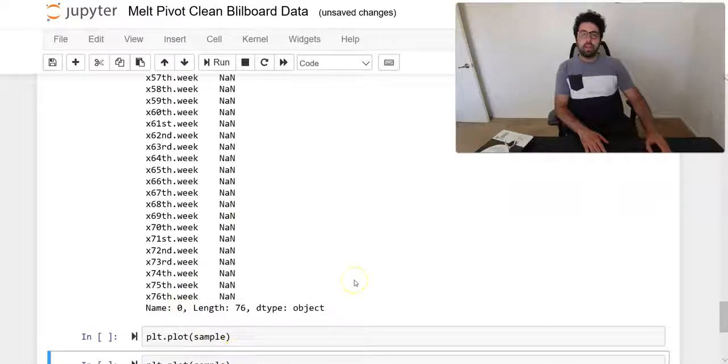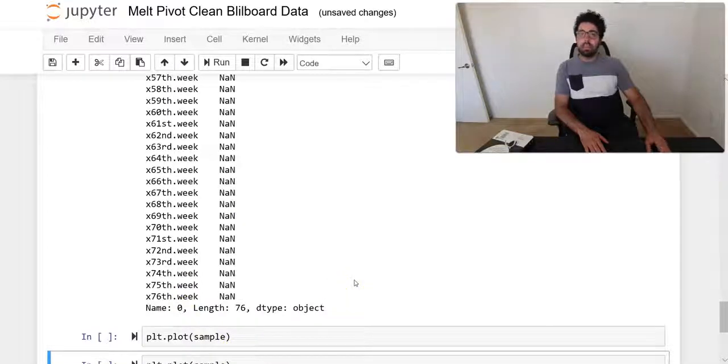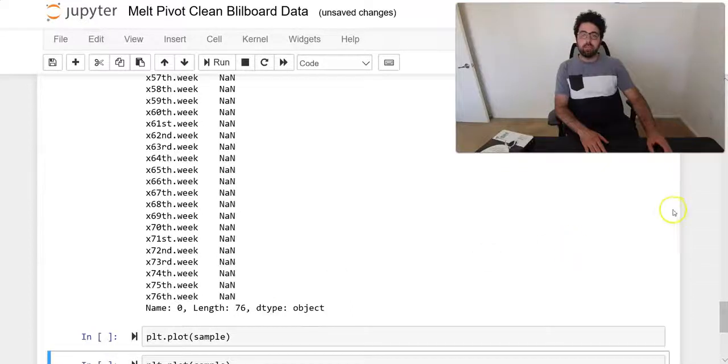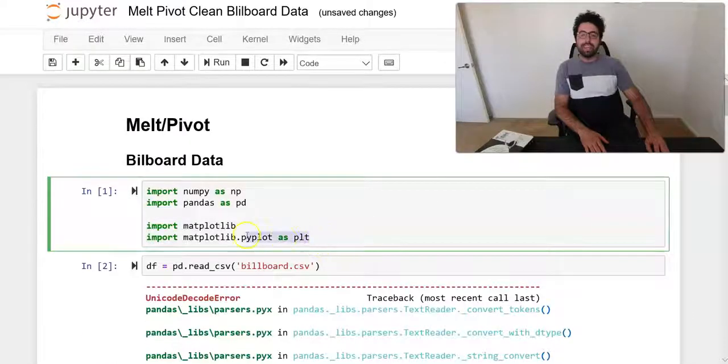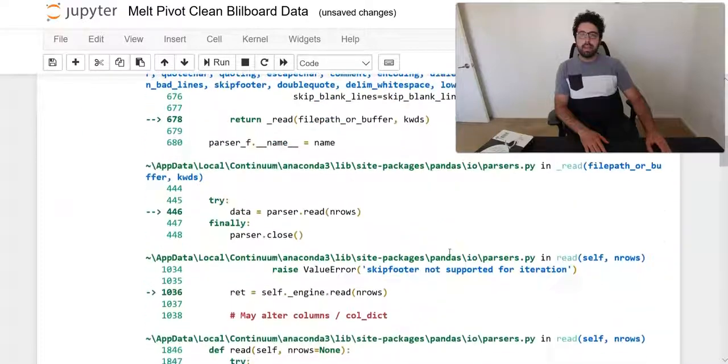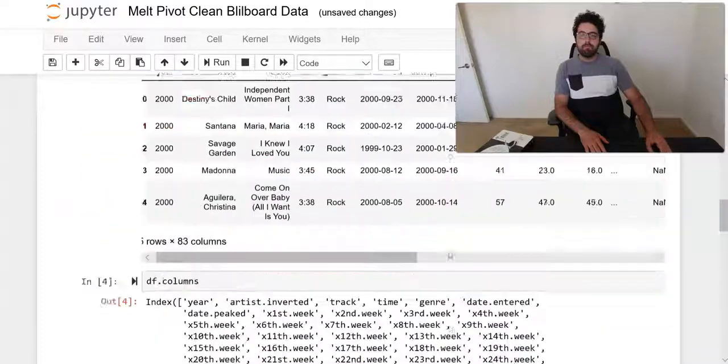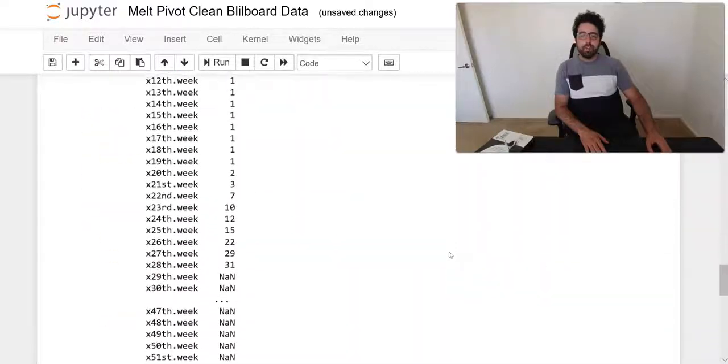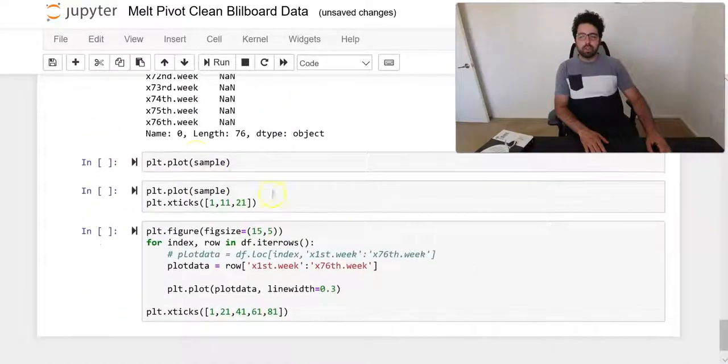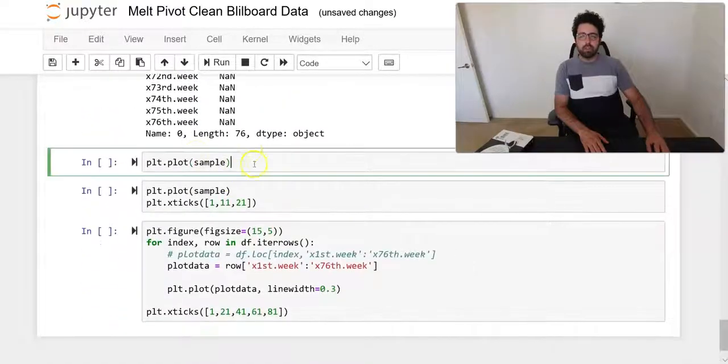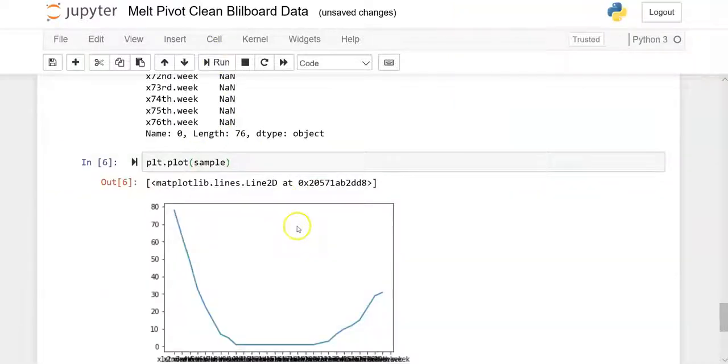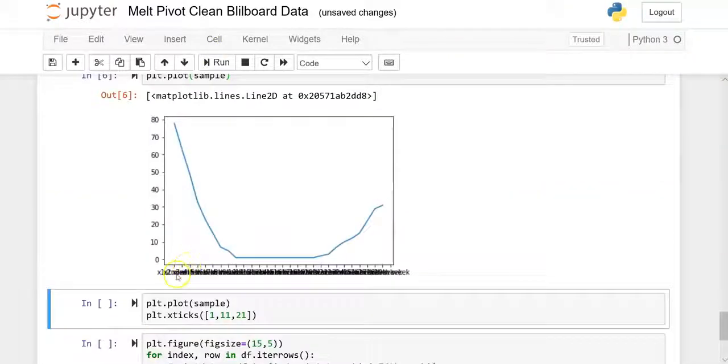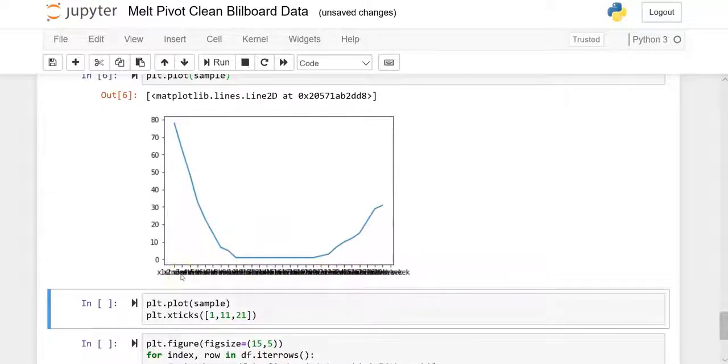For the sample, we can see that from x1 all the way to x67. Now we have the capability to plot things very quickly using matplotlib, which I have already imported here. So now I can just plot this sample data.